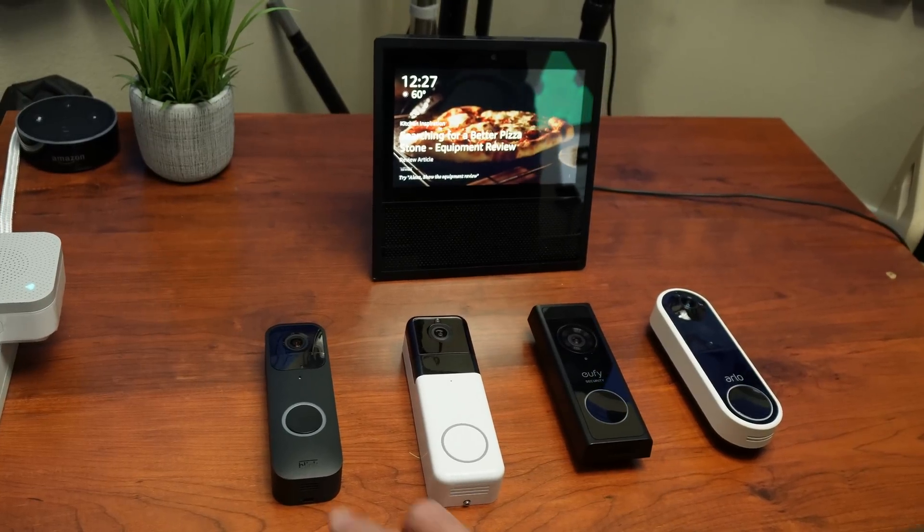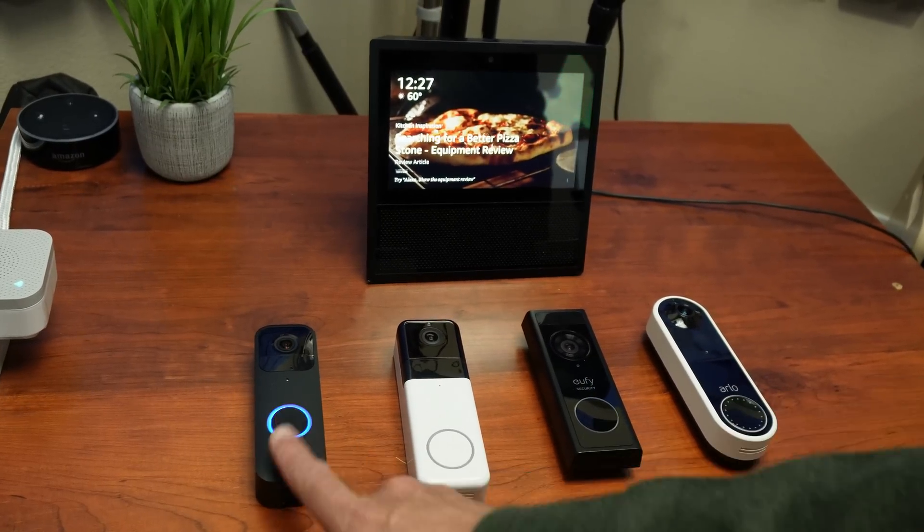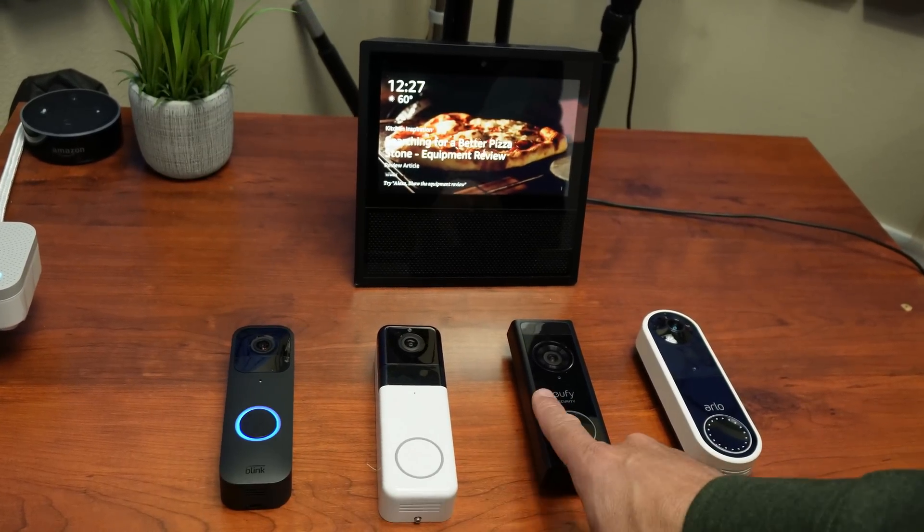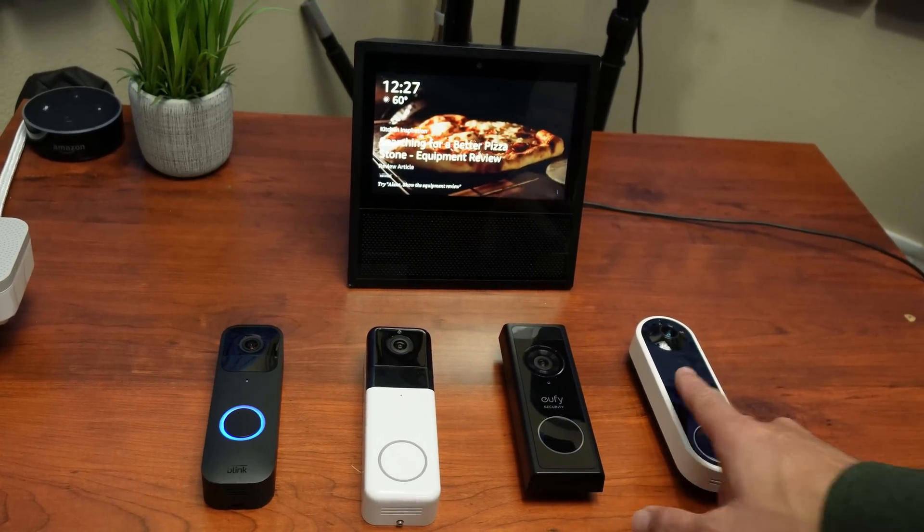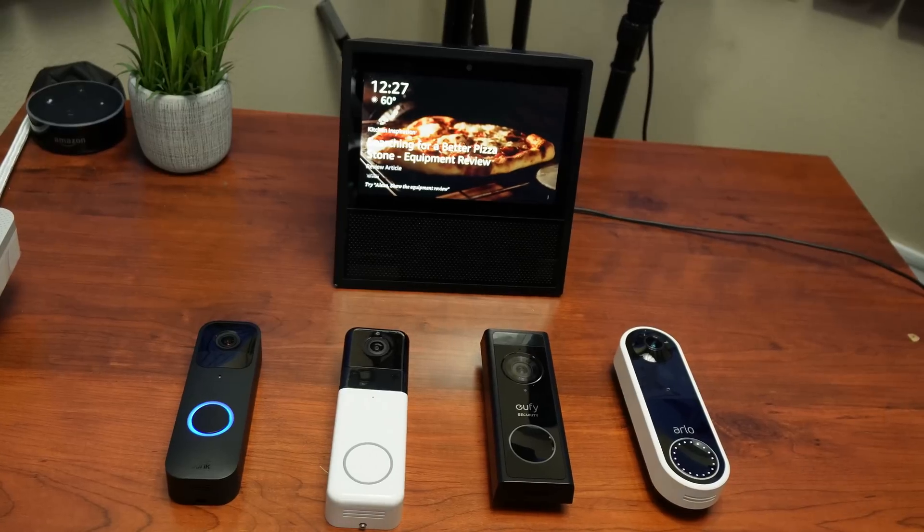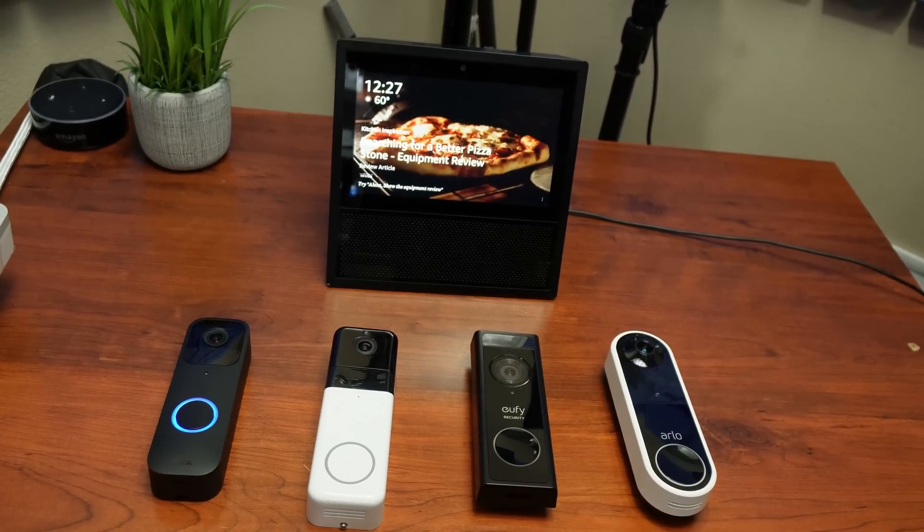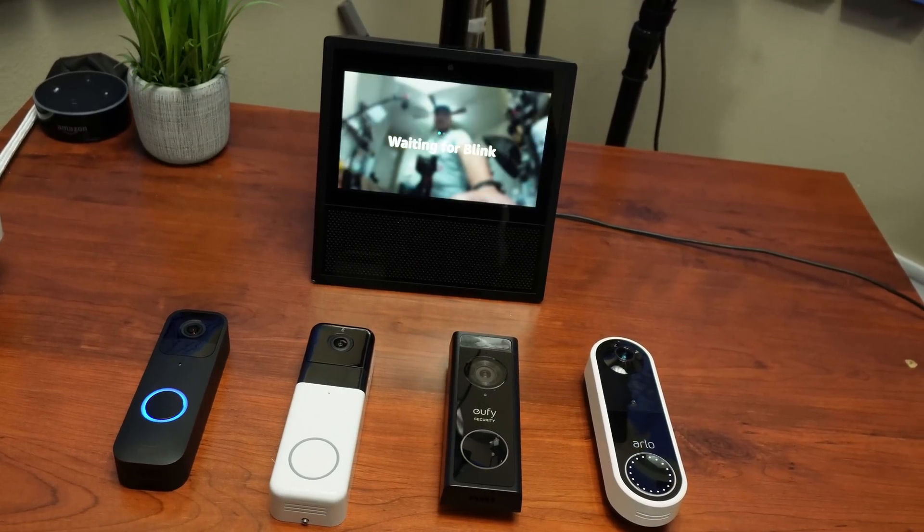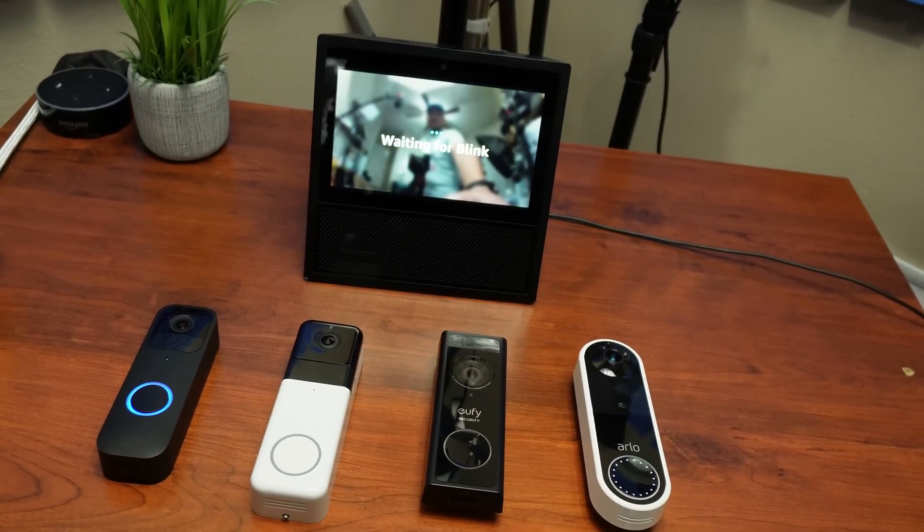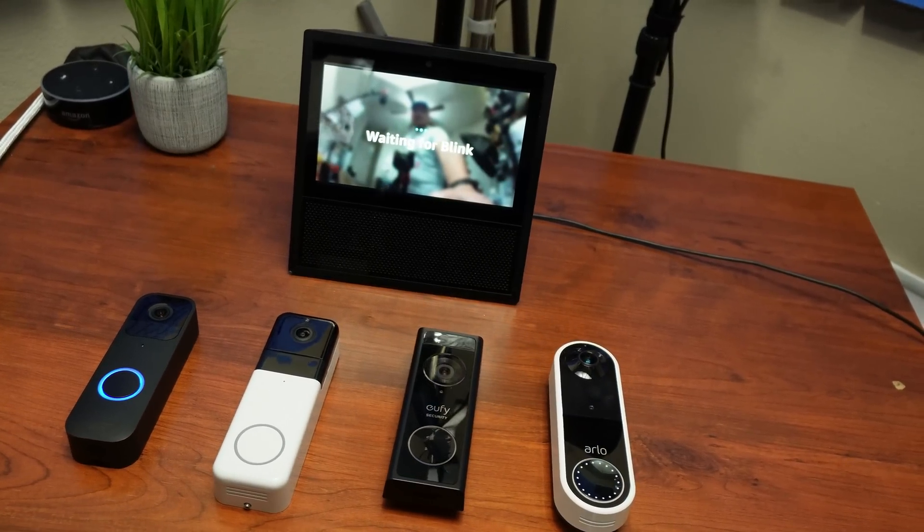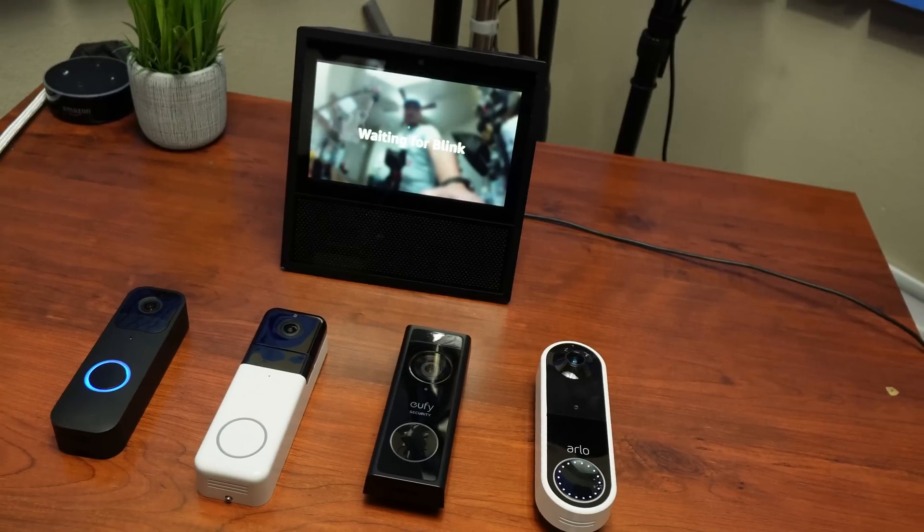If you have a different brand of doorbell like the Blink, Wyze, Eufy, or Arlo, and probably others too that have Alexa integration, they can have this auto live view feature too using routines. And this is what I'm going to show you in this video.